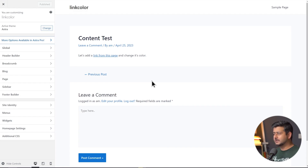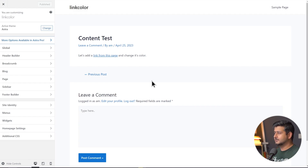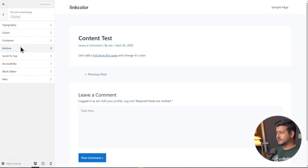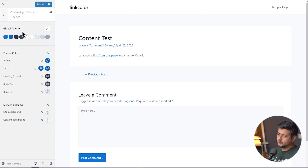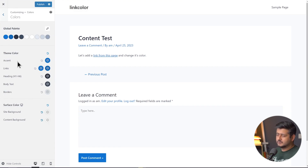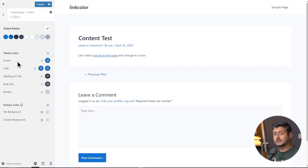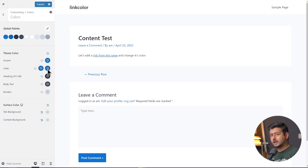Inside the Astra theme — your theme settings might be different, so make sure to check them — I'll go to the customizer and into the global options. Inside global, there are color options where you can make changes to the colors of the site. There's a theme accent color, the color of links, headings, body text, and borders. We want to change the link colors. There are two colors: one for the normal link color and one for the hover color.